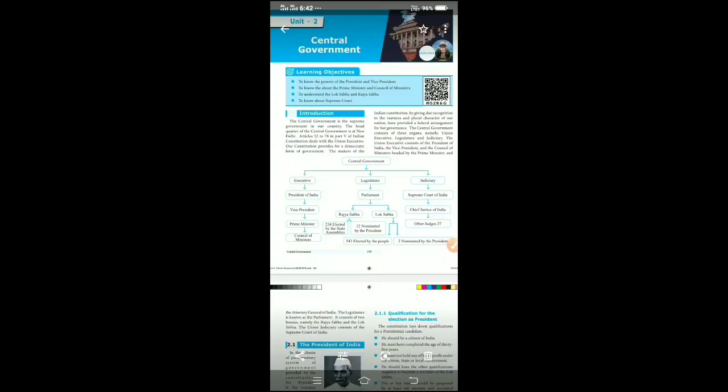Then Lok Sabha: 543 members are elected by the people, and 2 members are nominated by the President. This completes the Legislature.